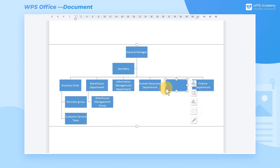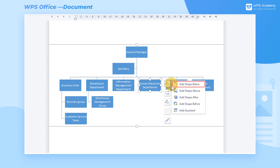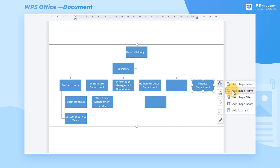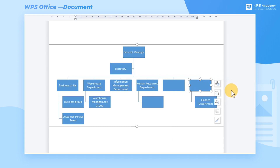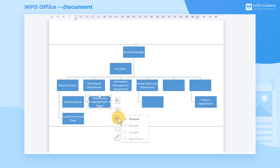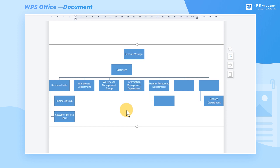If we want to add the next branch level to the graphic, click Add Shape Below. If we want to add the branch to the graphic up one level, click Add Shape Above. Finally, the general framework of the organization chart is established. If we want to adjust the affiliation of a department at this point, we can choose Promote or Demote in the shortcut menu bar on the right side.